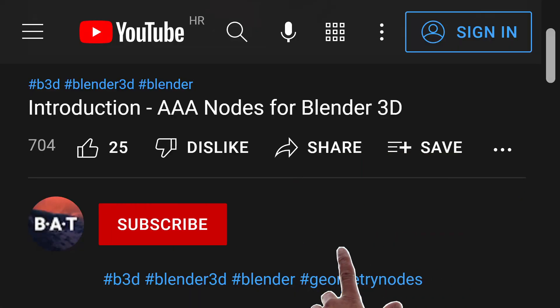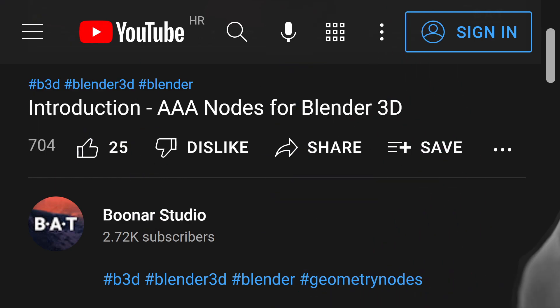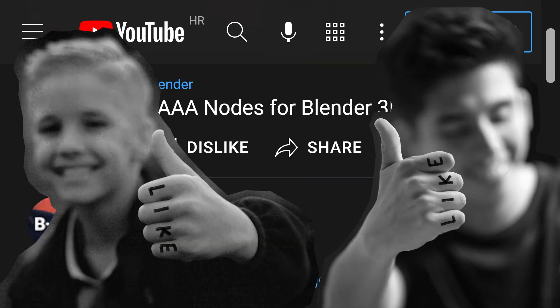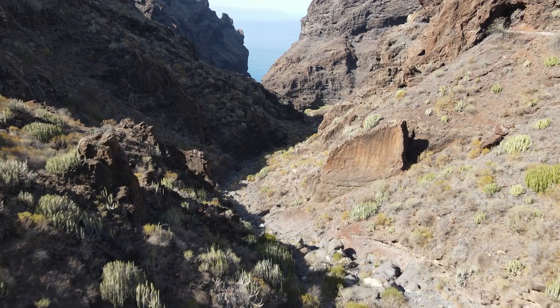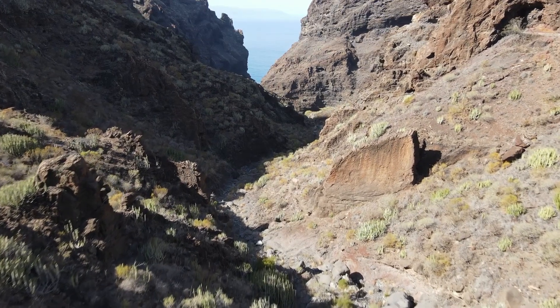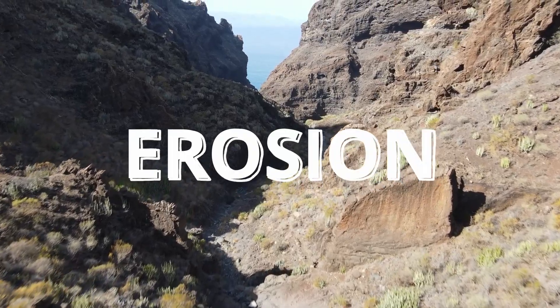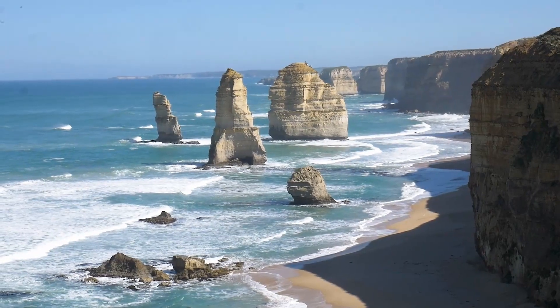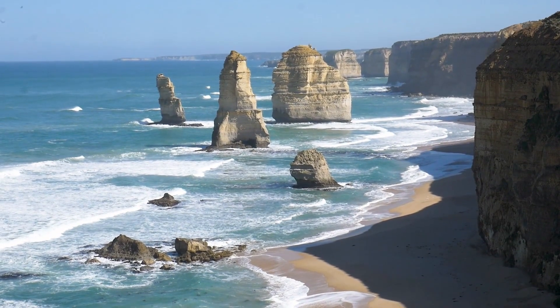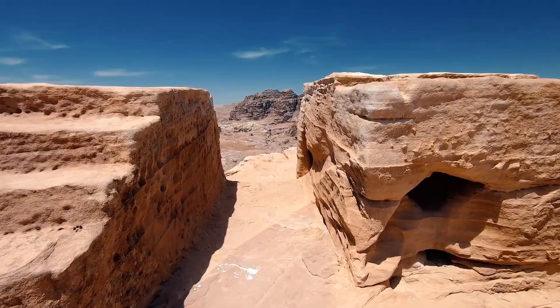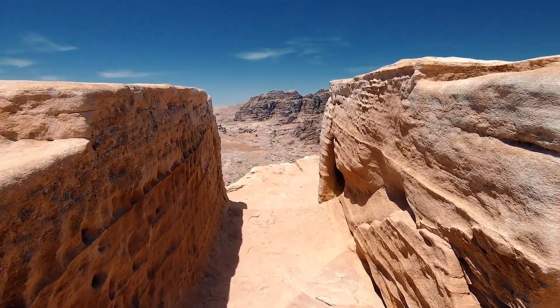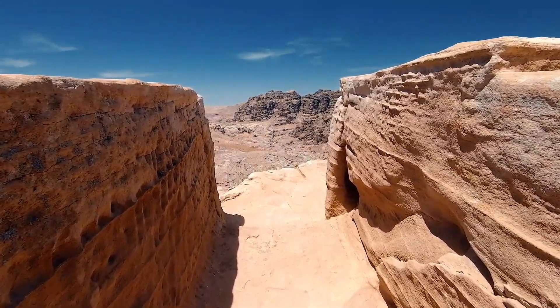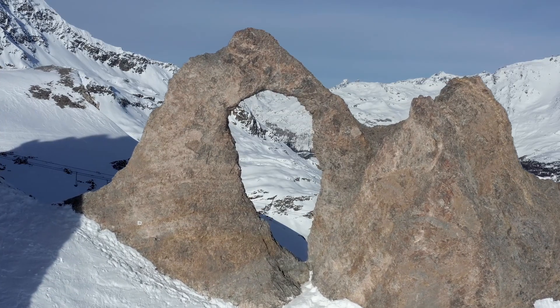It is hard to think about landscapes, especially mountains, without thinking about how they were formed. Maybe the most important process of their creation is erosion. We describe it as the process of eroding or being eroded by wind, water, or other natural agents. In simple words, it's aging.